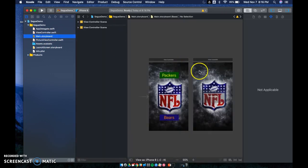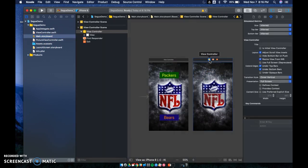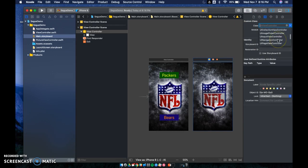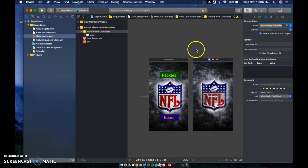However, just because I created it doesn't mean it's linked up, so I have to click my view controller and make sure my class is switched to PictureViewController right there.